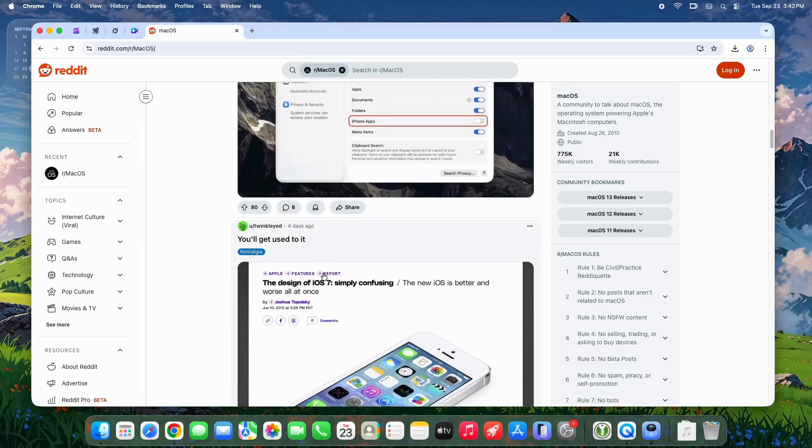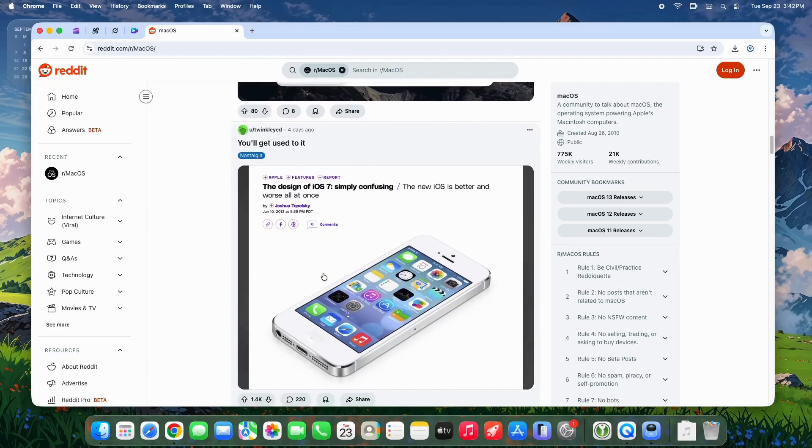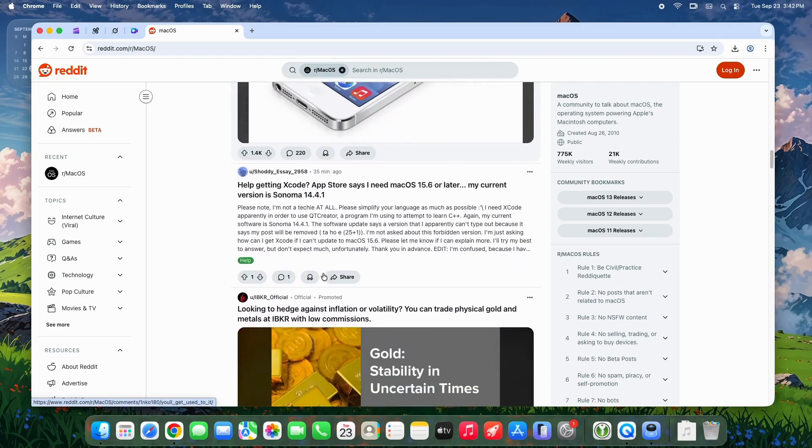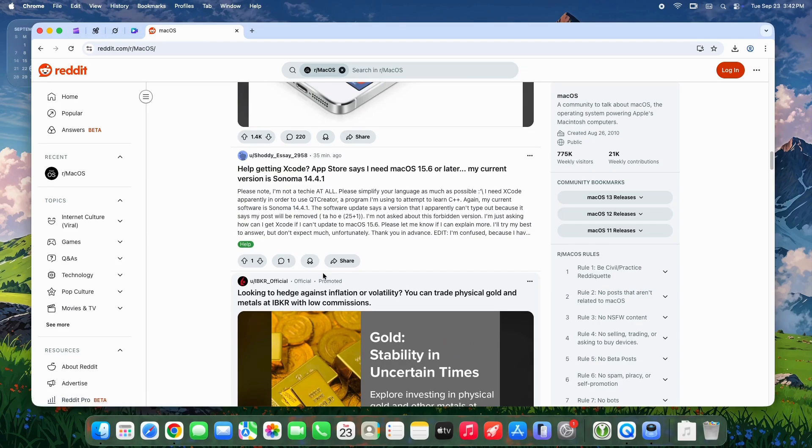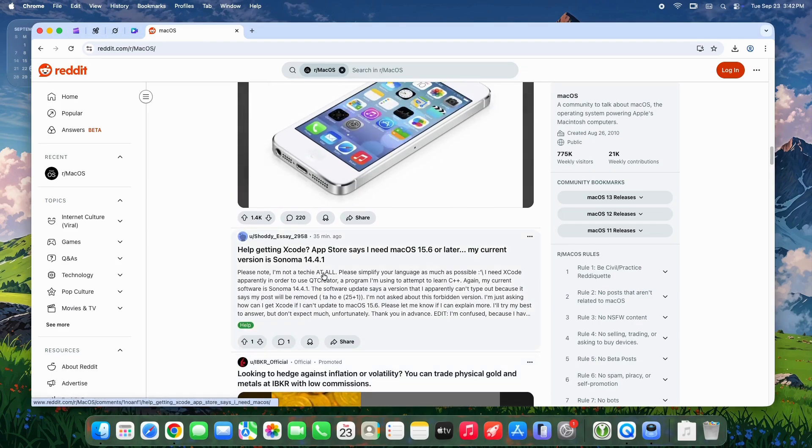This is compiled from over 100 comments across key threads, plus articles. Note that as a fresh beta, just 24 hours old, reports are preliminary and could evolve.